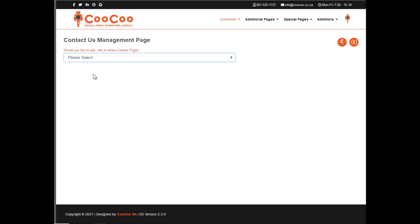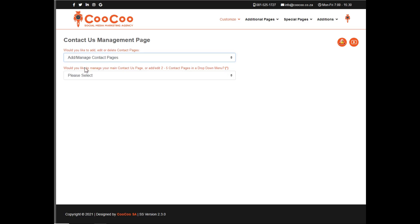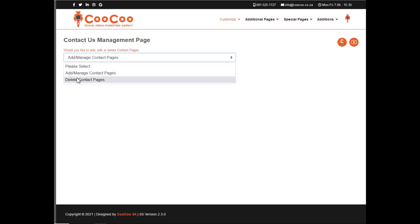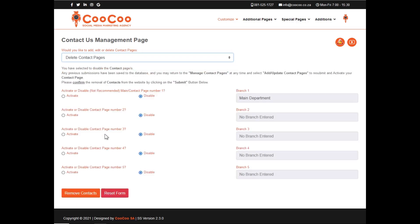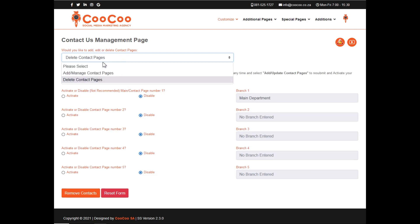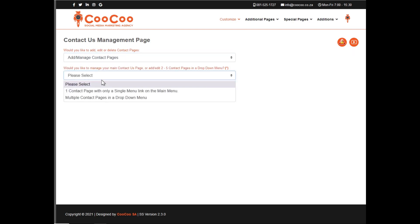The first drop-down that you have is the add or manage contact pages or delete the contact page. We don't recommend ever deleting all of your contact pages, because then you will only have a telephone number and email displaying on the site with no form for your clients to send requests through.